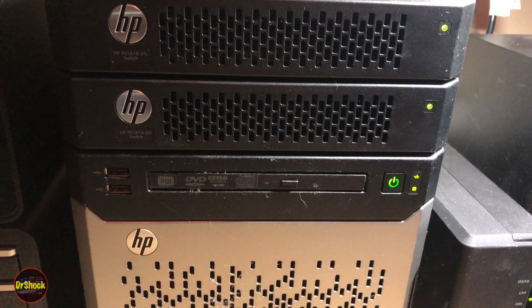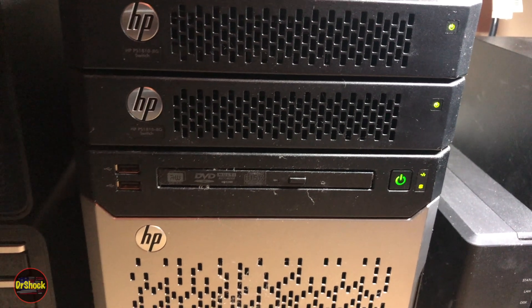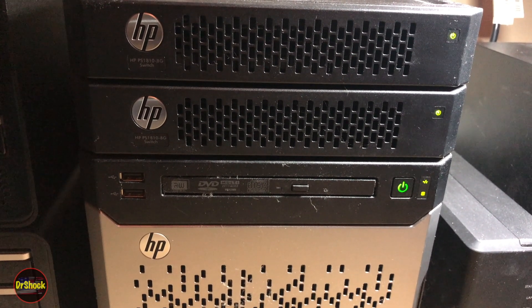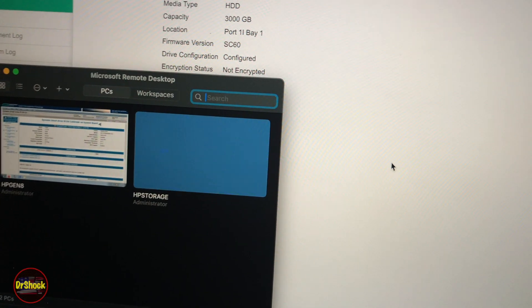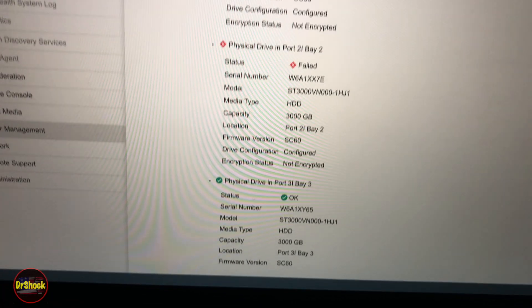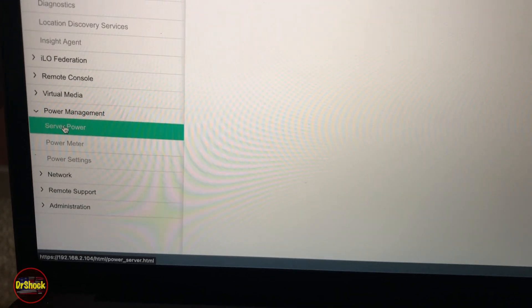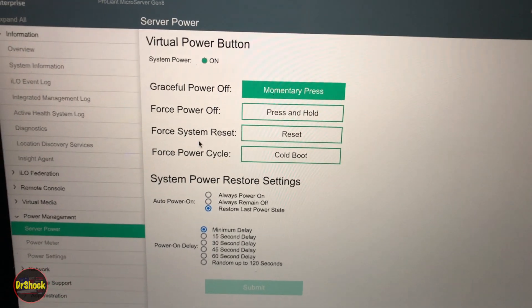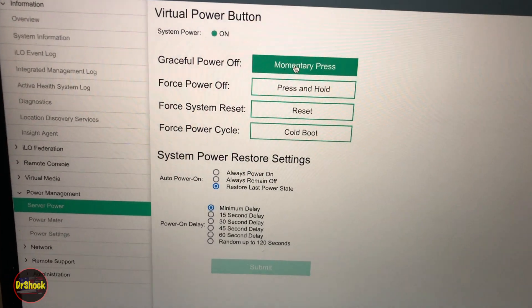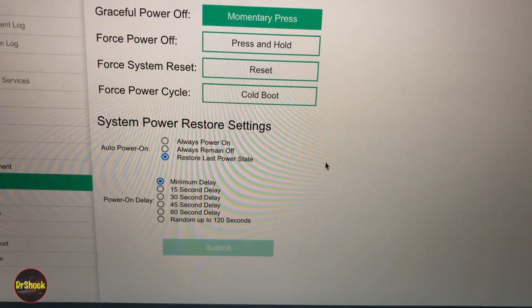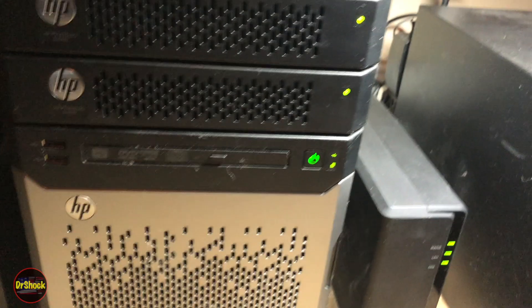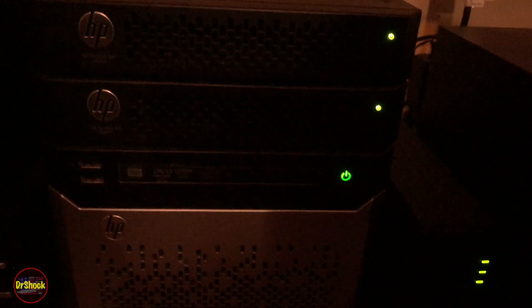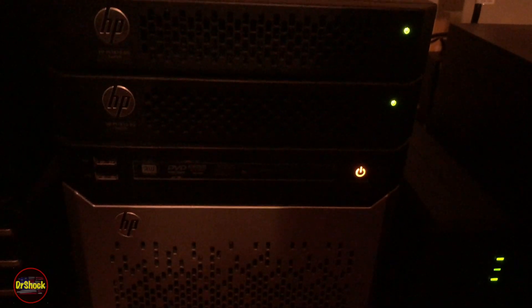In order to do this kind of test, we need to completely power off. So we need to go into ILO, power management, server power. We're going to do a graceful power off. Now if we come back over to the device, we've powered her off. Now it's safe to disconnect the power and pull the drive.